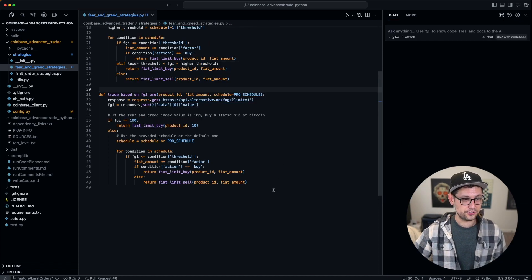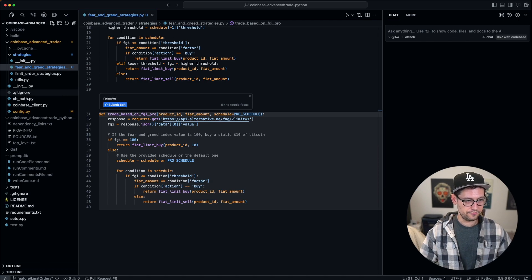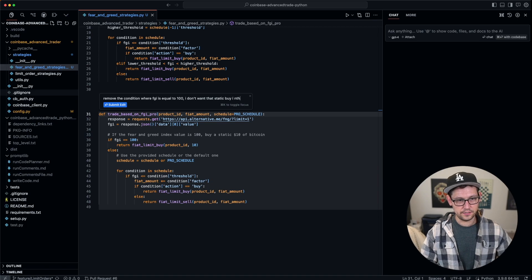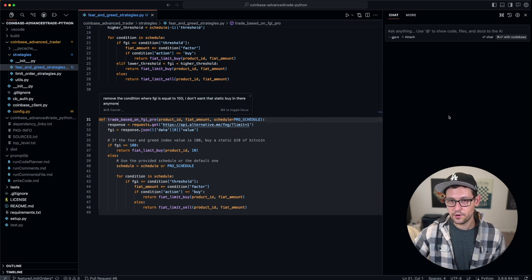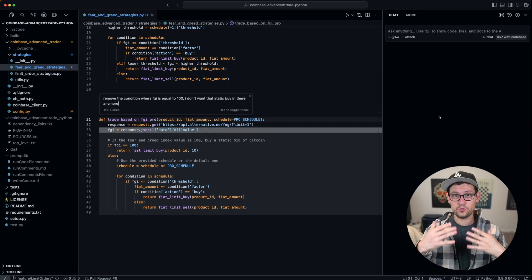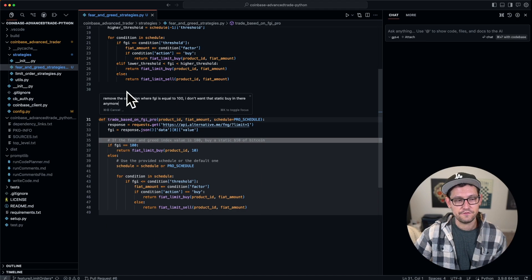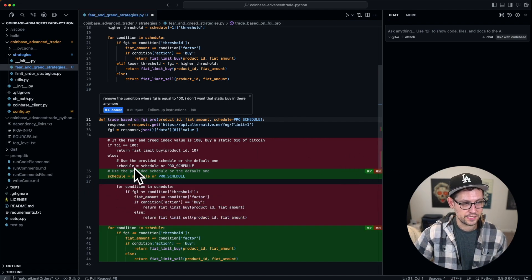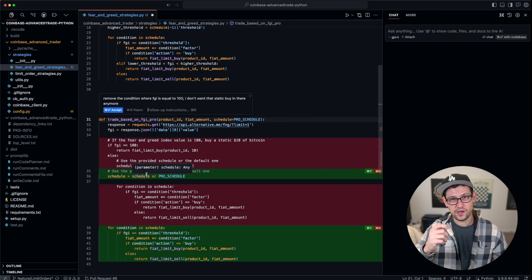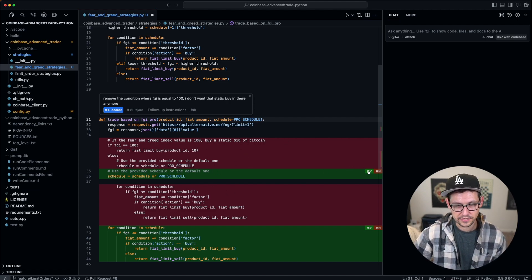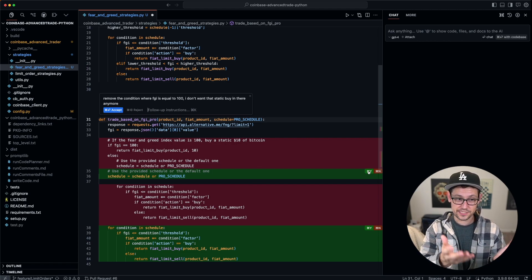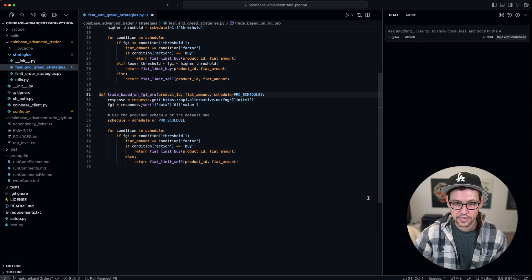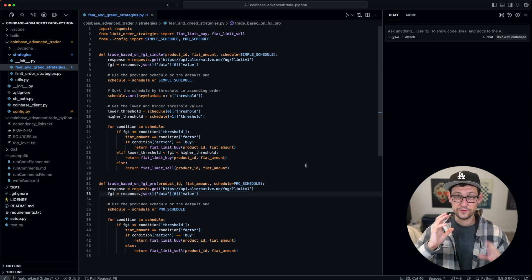This Command+K feature is super powerful. You can use this on any function and just say, you know, 'remove the condition where fear-and-greed index is equal to 100—I don't want that static buy in there anymore.' So between the sidebar, which allows you to sort of understand any code base very quickly by just having a conversation, and then the Command+K feature, where inside the code you can literally talk to the code and change it immediately—I can just go through and accept these changes. It's basically deleted this top part here. You do have to use a little bit of discretion when you're making these changes, just so that you're not deleting something that you know that you need. That's where having a baseline understanding of how code works is still going to be very helpful to you. I can just go ahead and accept this change and then quickly look at this and see that nothing really has changed between these two, and go ahead and click yes on that also, and now I'm back to my original function.